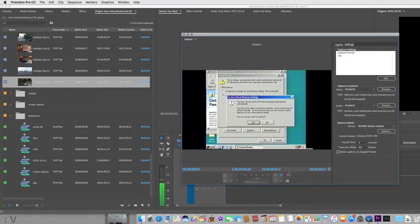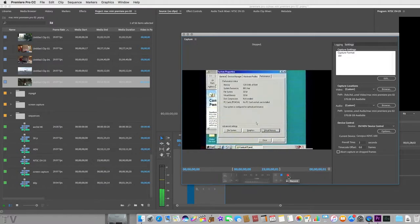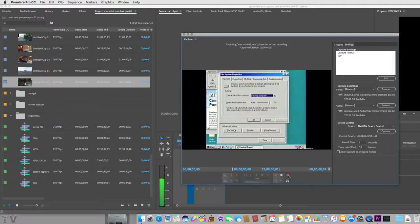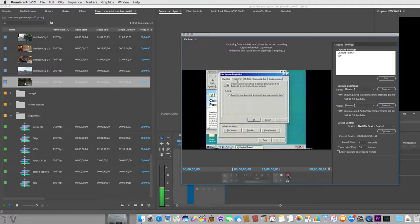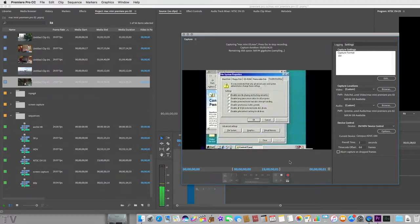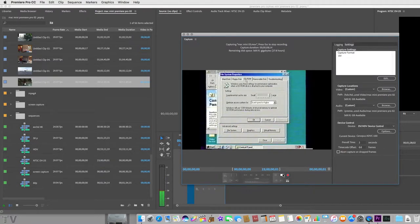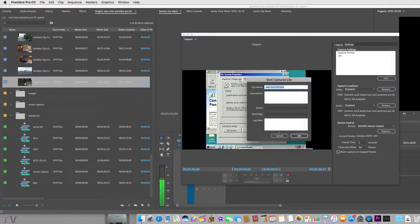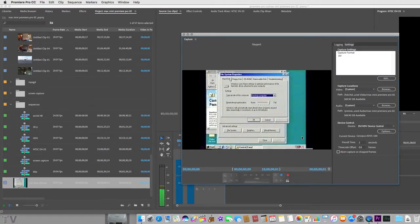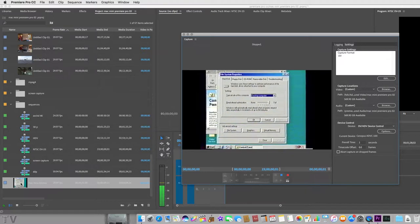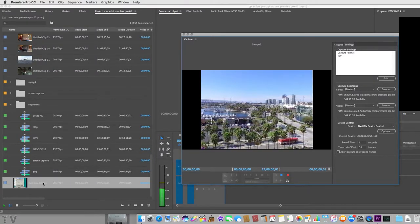All I'm going to do right now is select the record button. Press it. Now we're recording. I don't need to record any more than about 10 seconds, so I'm going to hit stop really quick. We're going to select OK. There we see the video came up into our project.